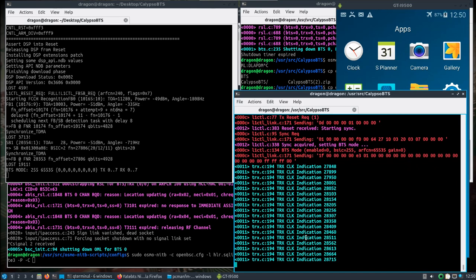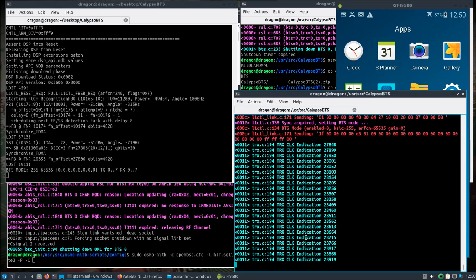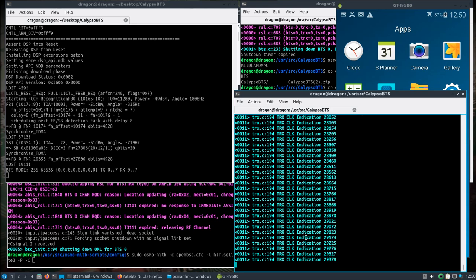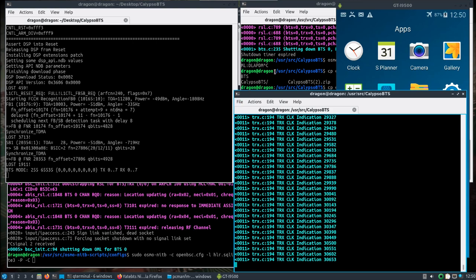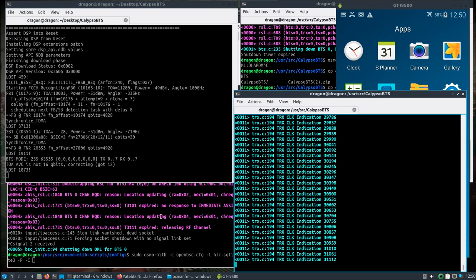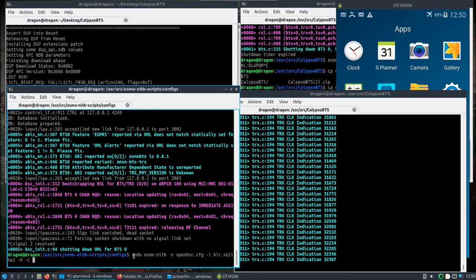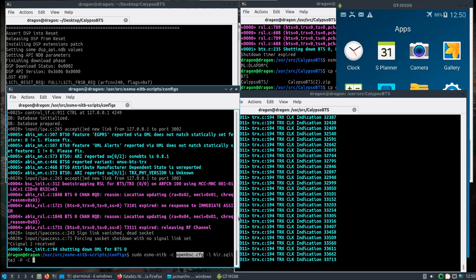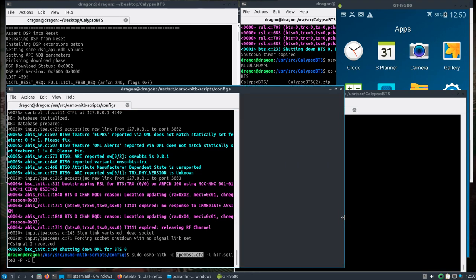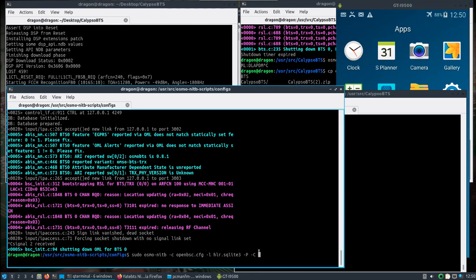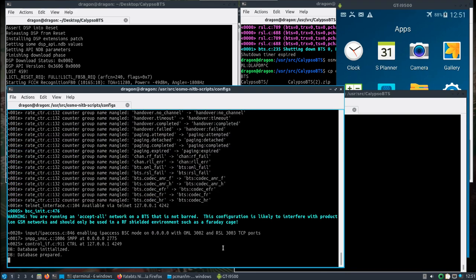Now we want to jump over here, and I'm using what's in the user source Osmo network in the box scripts configs. This particular config seems to work. That's all going to be packaged up, so we'll start that.